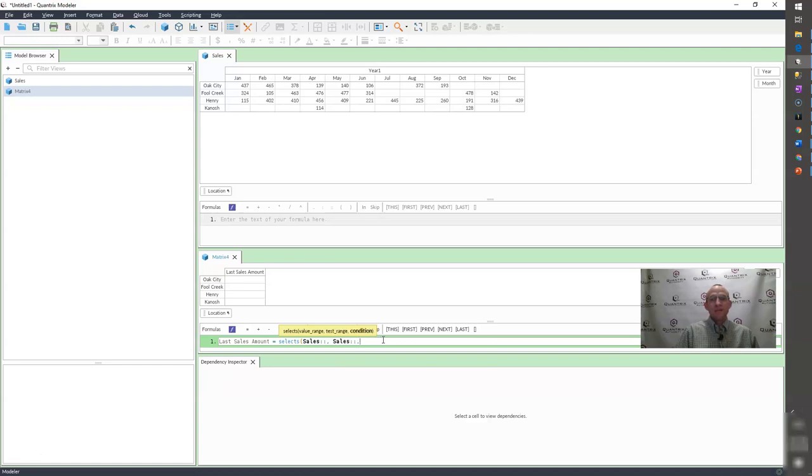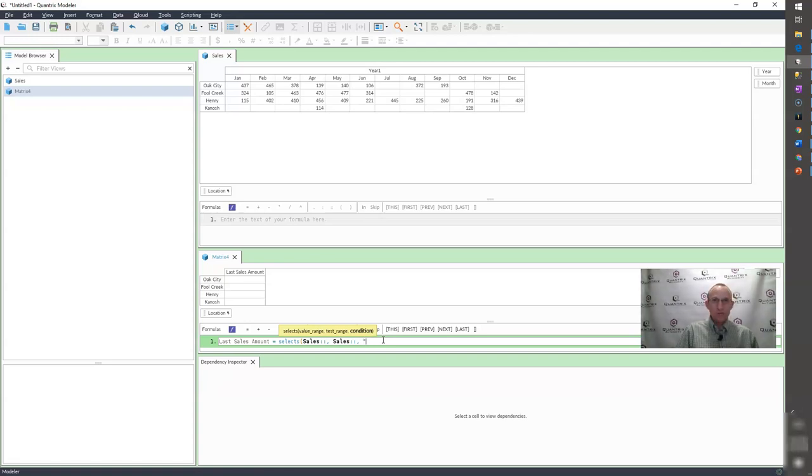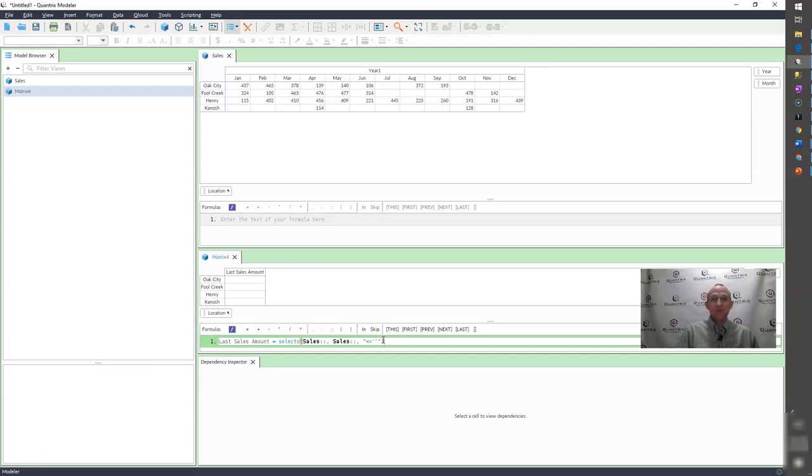And my condition is a double quote does not equal single quote single quote for the blank. And then I surround that by a double quote because that's my criteria.